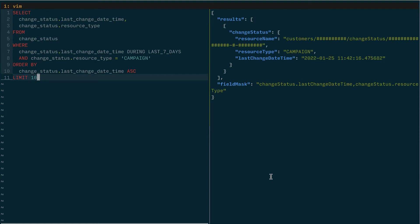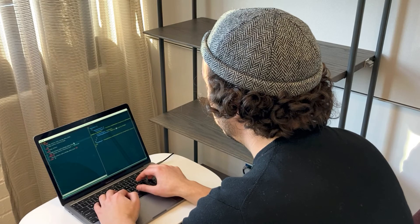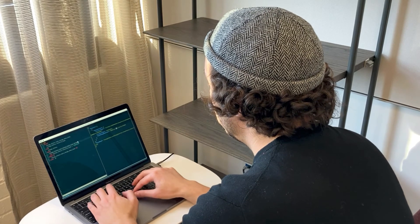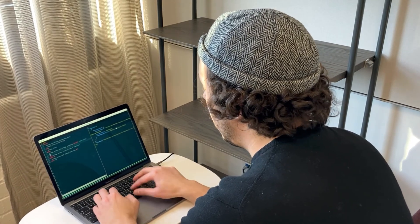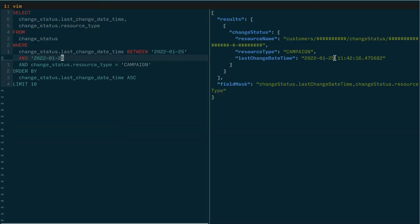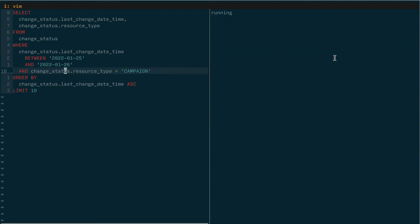So for instance I could say instead of just one campaign we're going to limit ten campaigns and let's see what the date here was. It was on the 25th right. So let me copy that. We'll change last change date time between the 25th and the 26th and also remains a campaign resource type. Let's run this one more time.